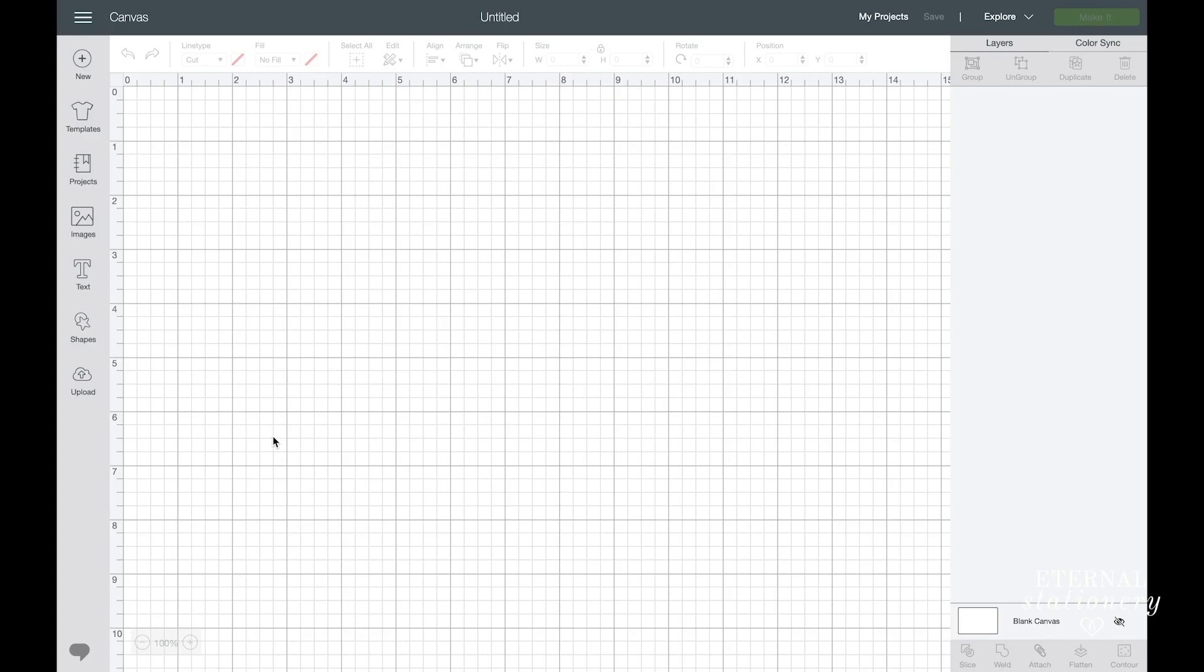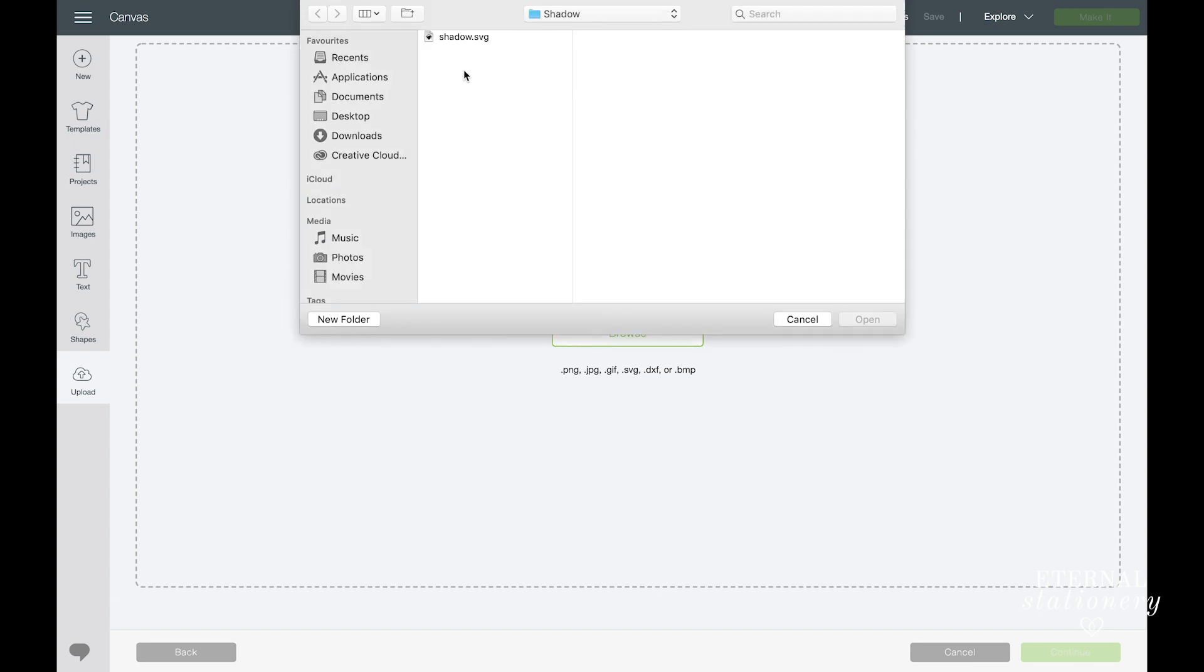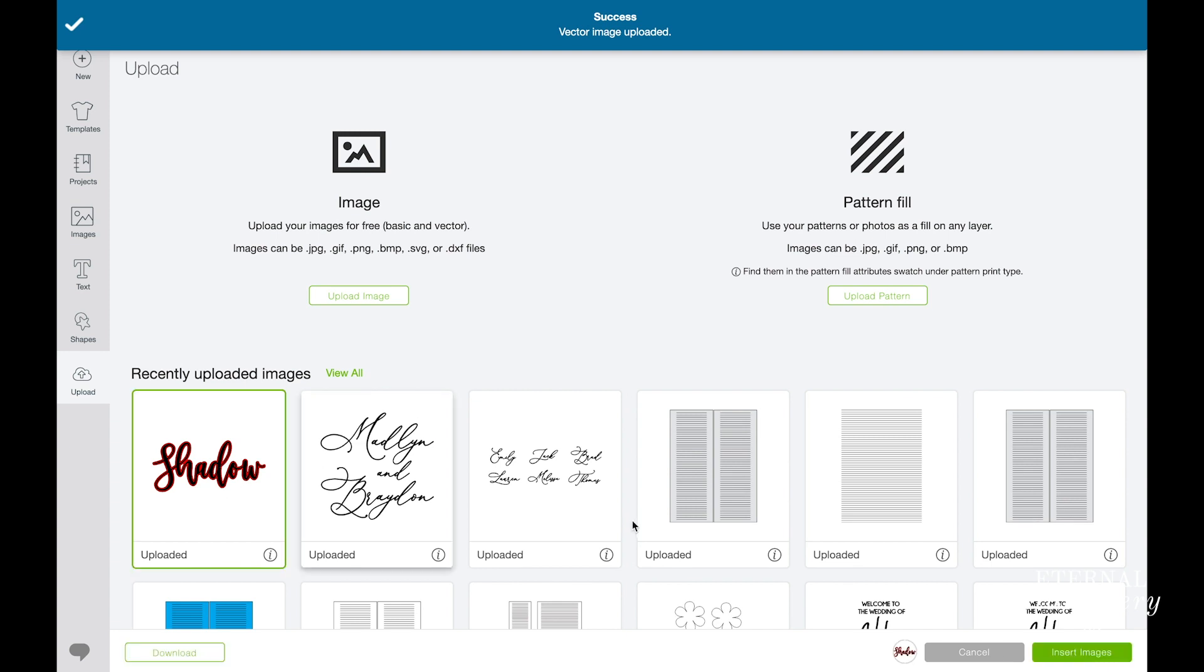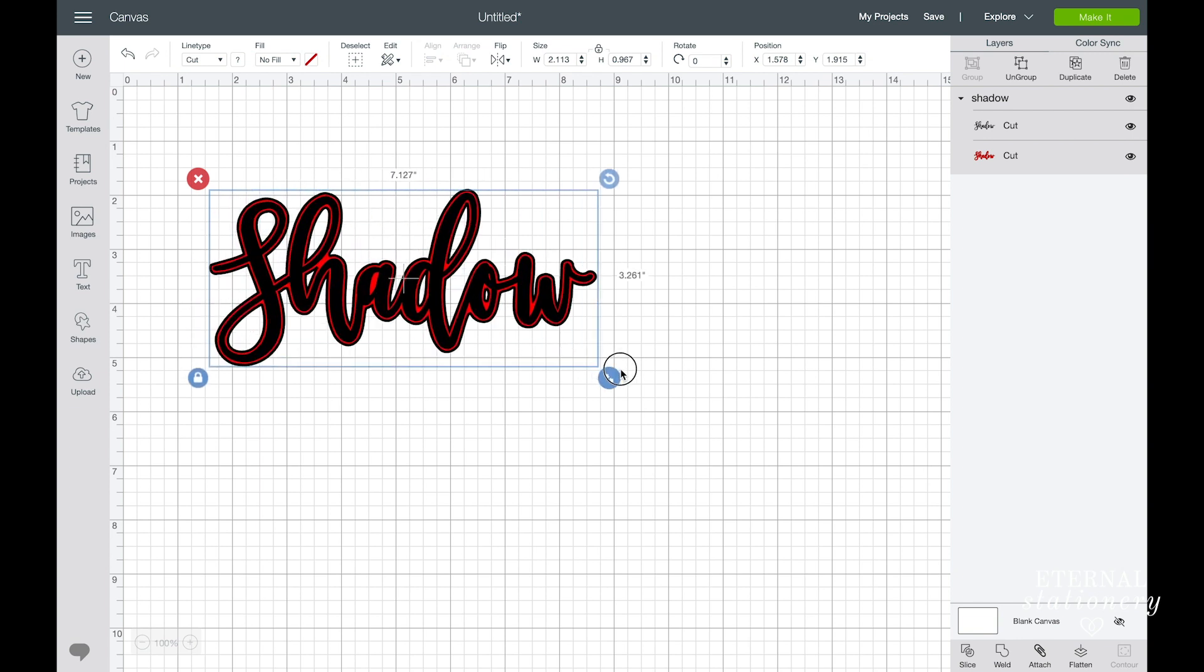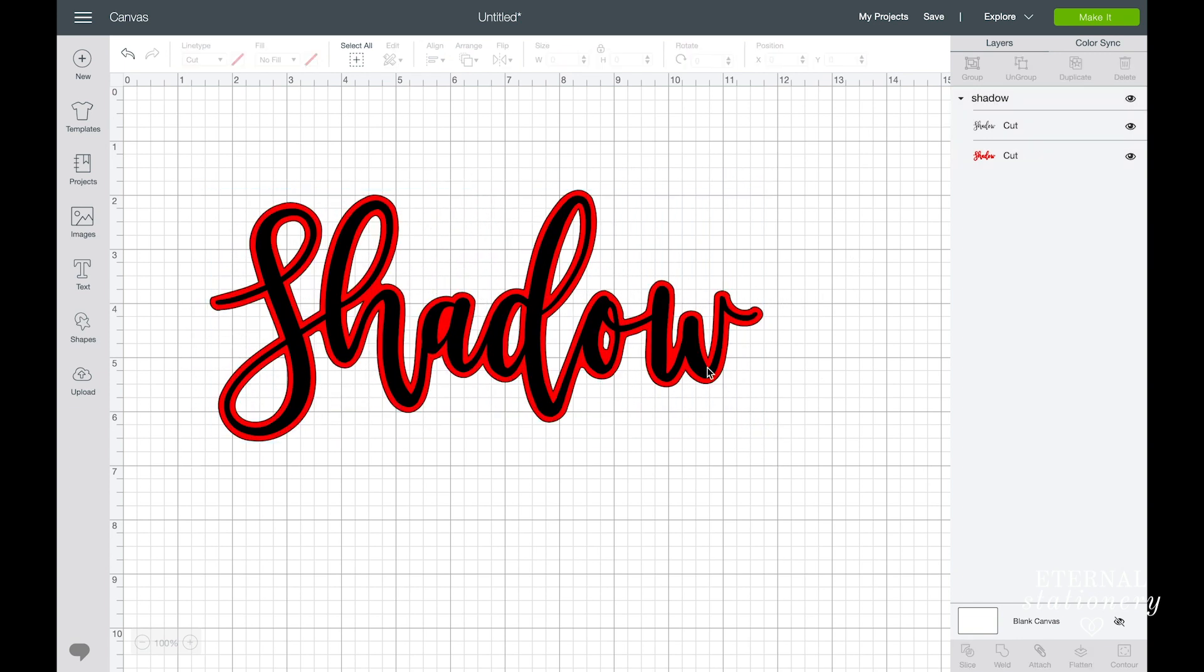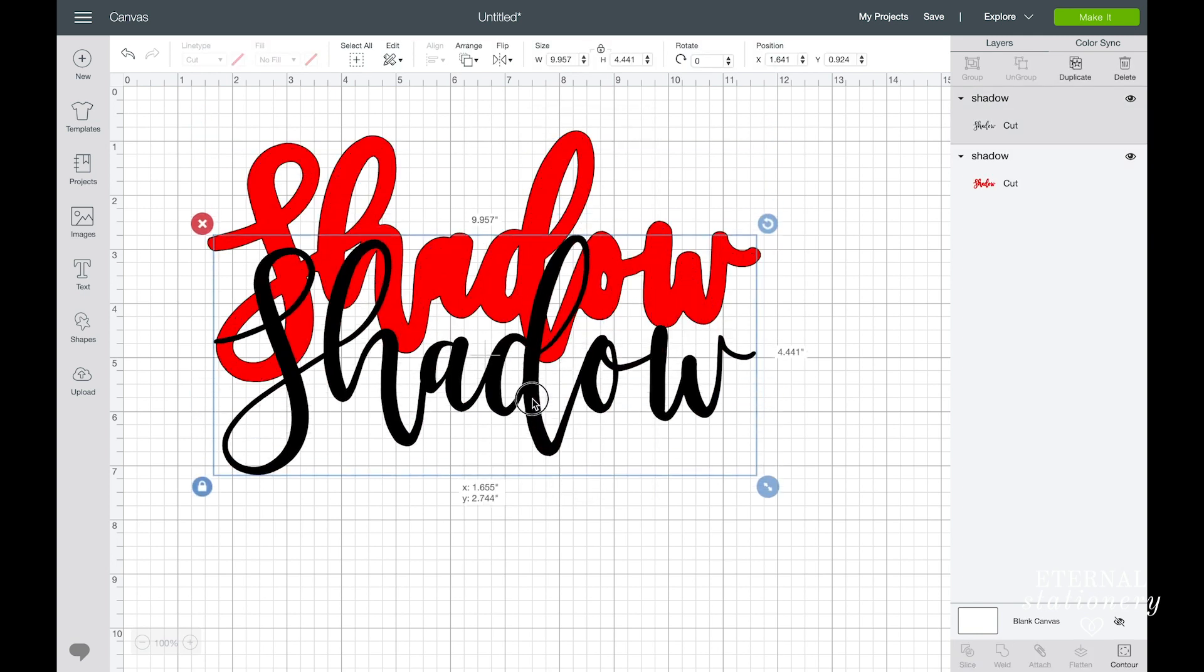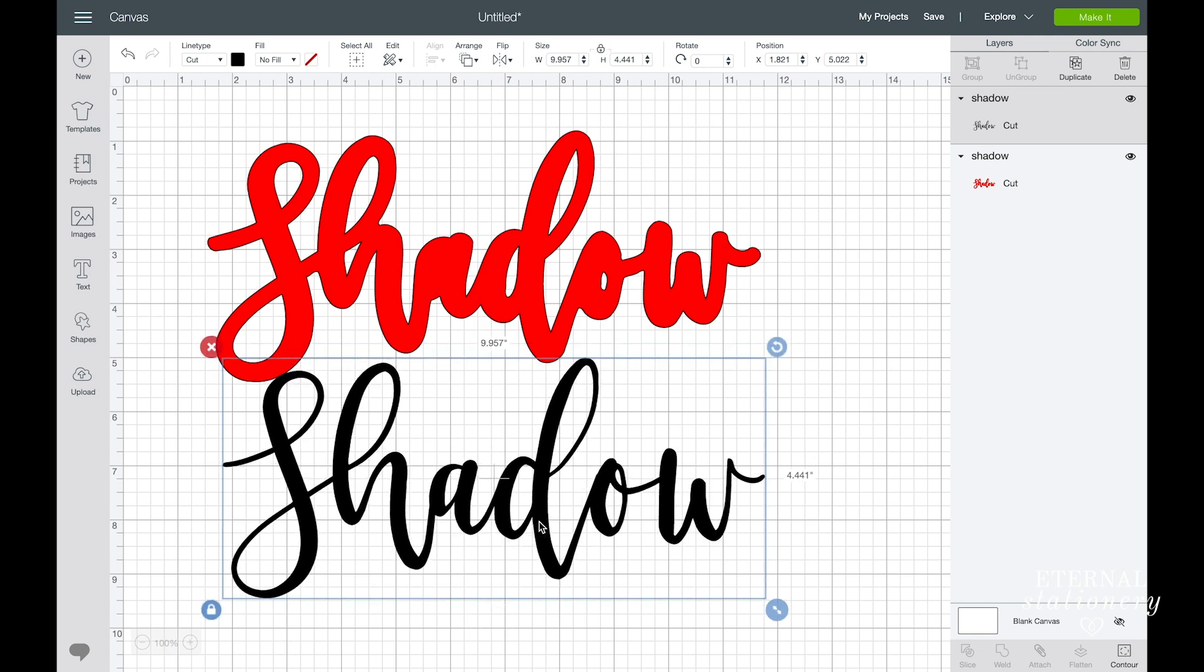So now I'm in Cricut Design Space, and I'm just going to upload and upload image and browse to where I saved that SVG file, and then click Open and then Save. I'm going to add that to my board and make it bigger so you can see. And there we have it, a perfect shadow. If I go ahead and ungroup it, you'll see that I've got the shadow and the word. All I need to do now is just go ahead and cut it out.